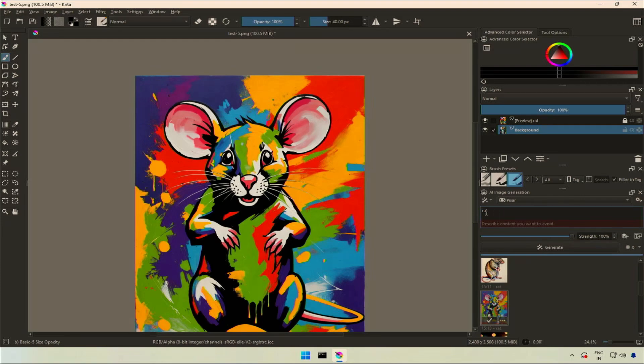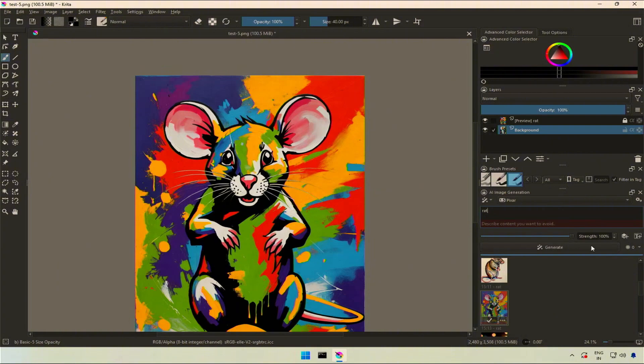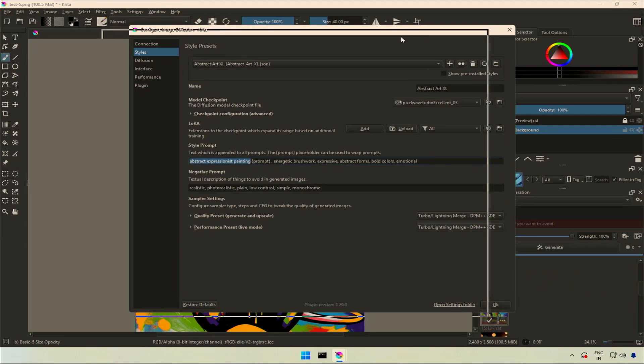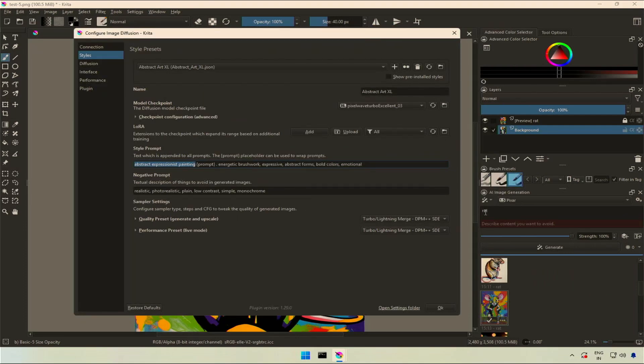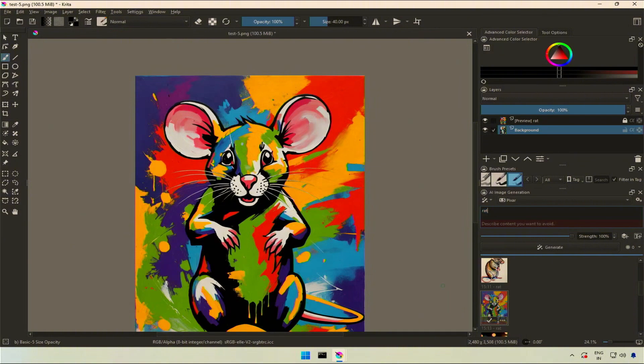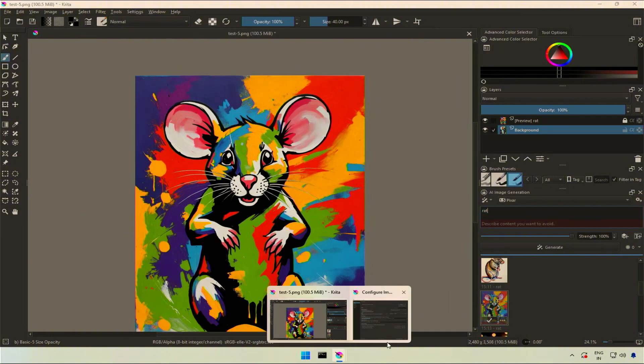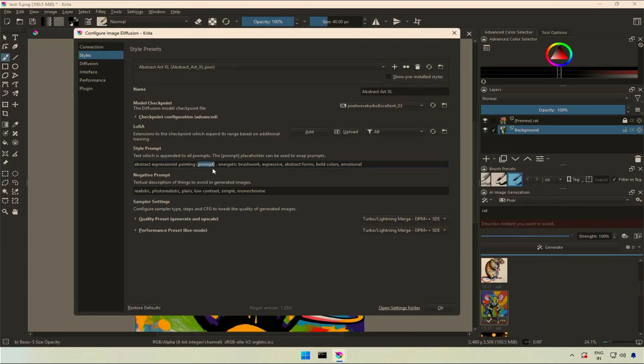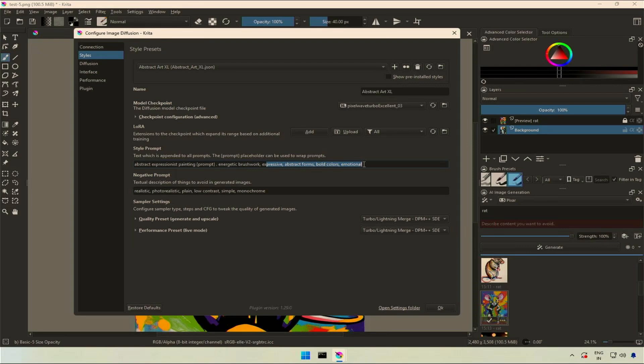The prompt here was a rat, but that is not what the AI model received when I clicked generate. Let's look into configuration. The style selected is abstract art with the style prompt and negative prompt. The style prompt contains words like abstract expression painting. Then in the bracket, there is a word prompt. The bracket with the word prompt was replaced by this rat. Whatever I type inside the prompt box on the right will be in the same position of this bracket and prompt. The rest will be appended. And that's the prompt given to the AI model for generating images.